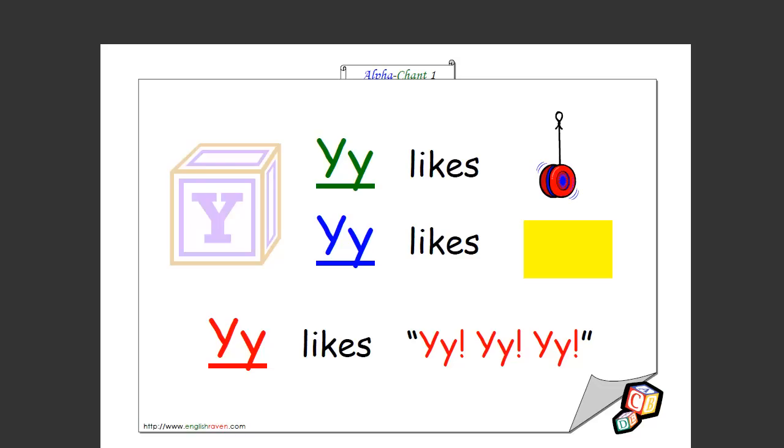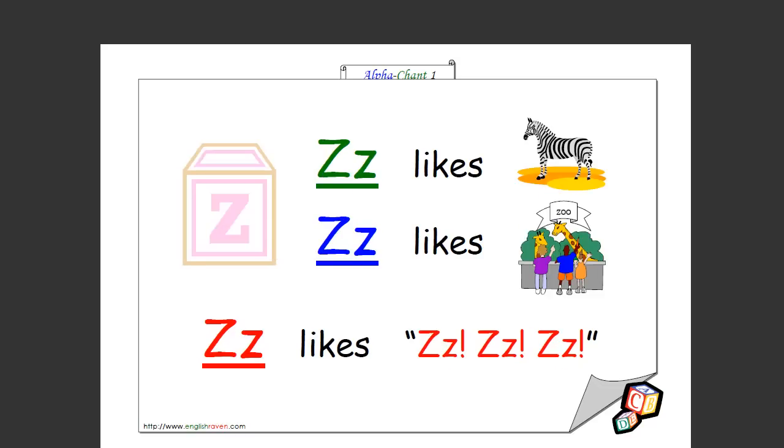We're getting close. Yes, one more. Y likes yo-yo, Y likes yellow, Y likes yeah yeah yeah. That's how you spell it as well. Last one. Z likes zebra, Z likes zoo, Z likes zzz. That's how you spell it too. Well done, you did the whole alphabet. Excellent.